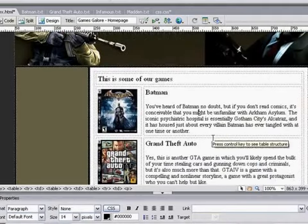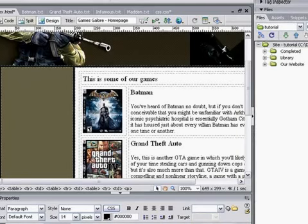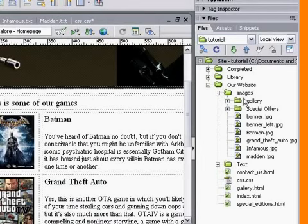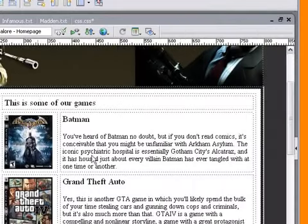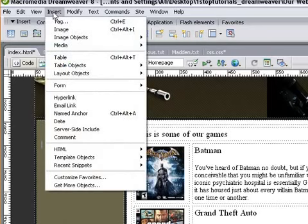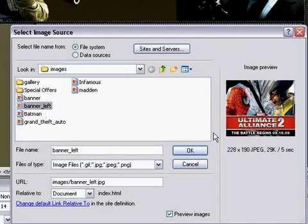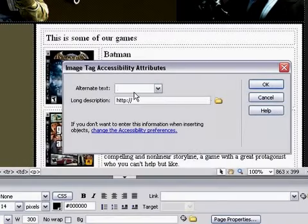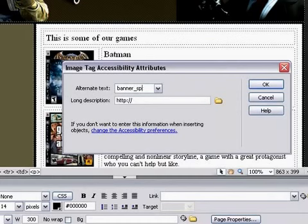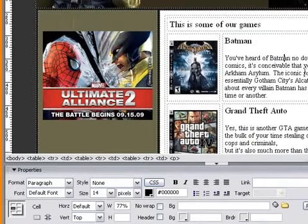The last thing before we move on to the next page is to insert the image on the left. Go to website images, banner left. I'll show you a different way of inserting it — click inside the cell box, come up to Insert > Image. This menu will pop up — choose the image 'banner left', hit okay, and name it 'banner special'. Hit okay and that's put our banner in there.